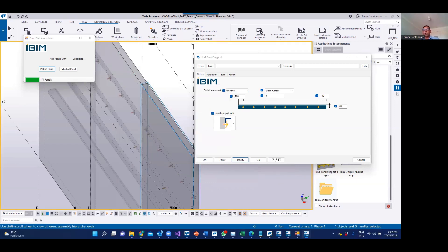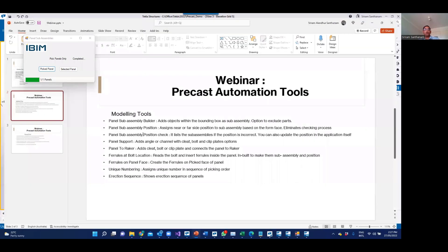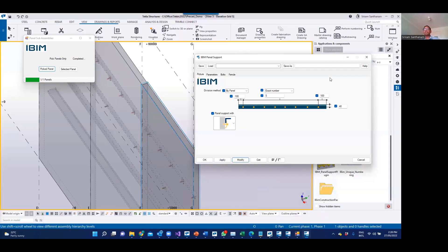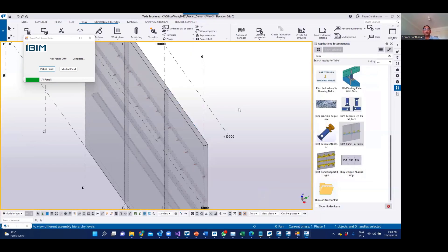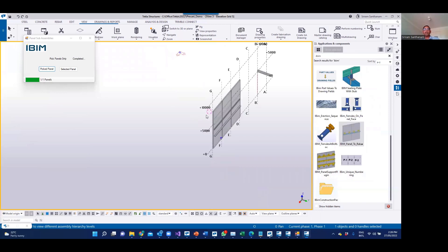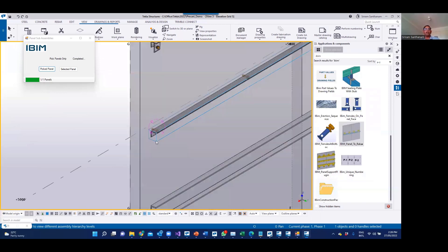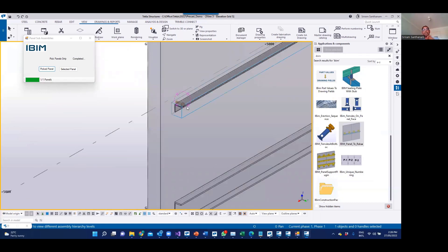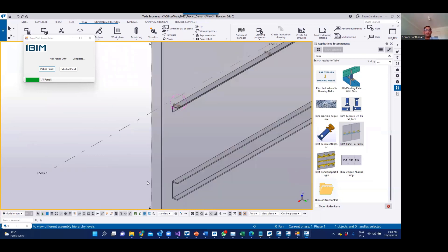The next one is Ferals at Bolt Location. When you receive a steel project from the client and you are just doing the precast portion, in that project you will have an angle and you will have bolts. You need to add ferals to this exact position. Again, you have to rotate the view, create different views, pick two points, add as subassembly, and assign near side and far side — multiple steps to complete one panel.